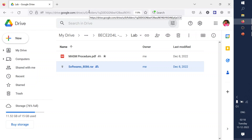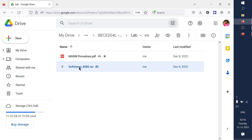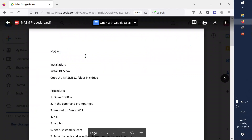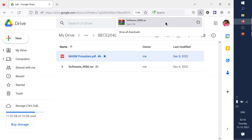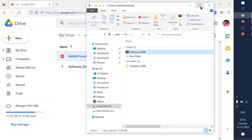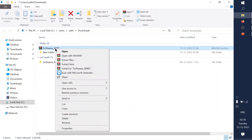Just use the link in the description to access the file on Google Drive. There will be a ZIP file containing a RAR file which has all the contents of the 8086 software. A standard procedure document for using MASM is also attached. You can open this Google Drive folder and download it — I have already downloaded it.